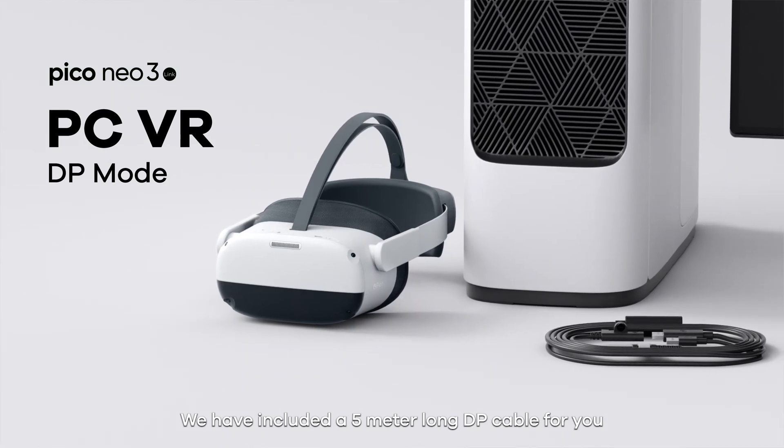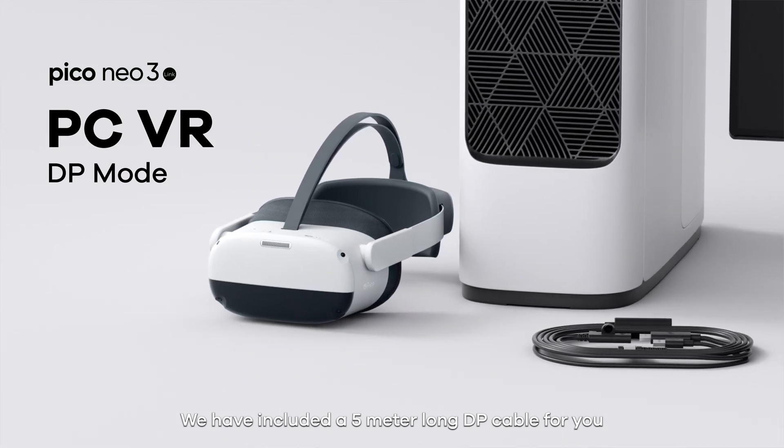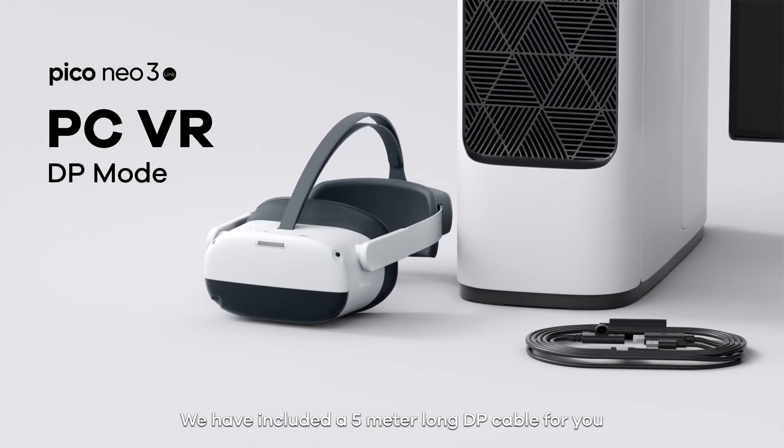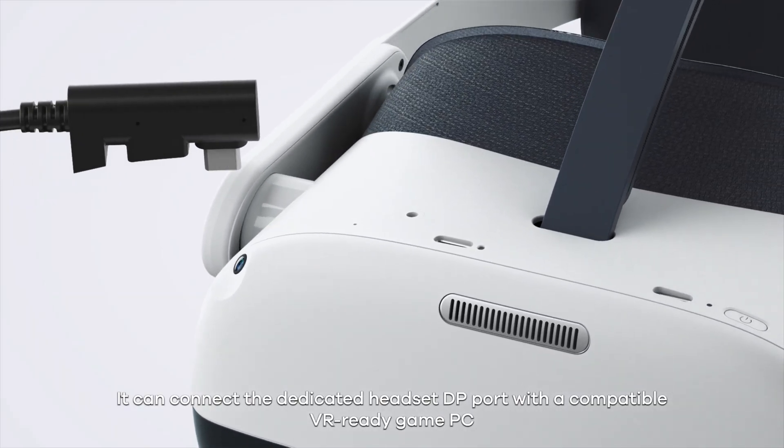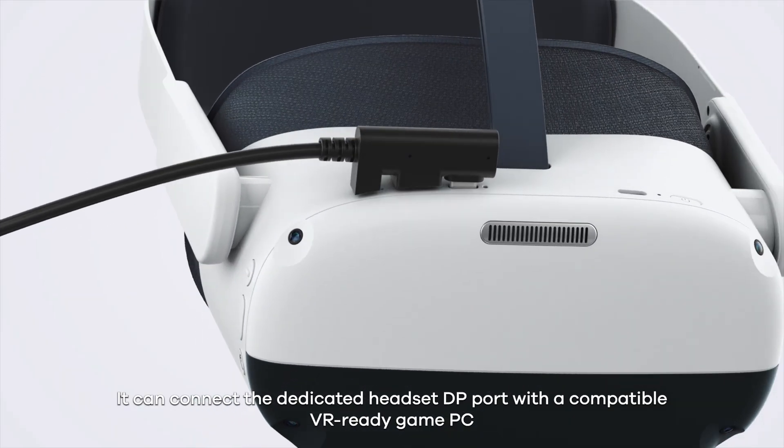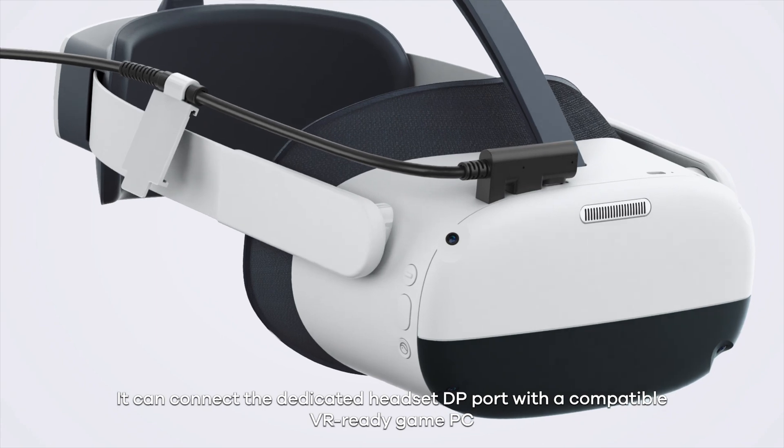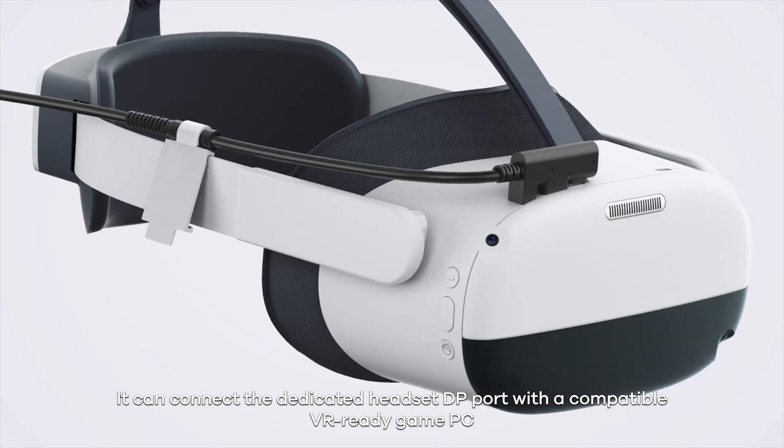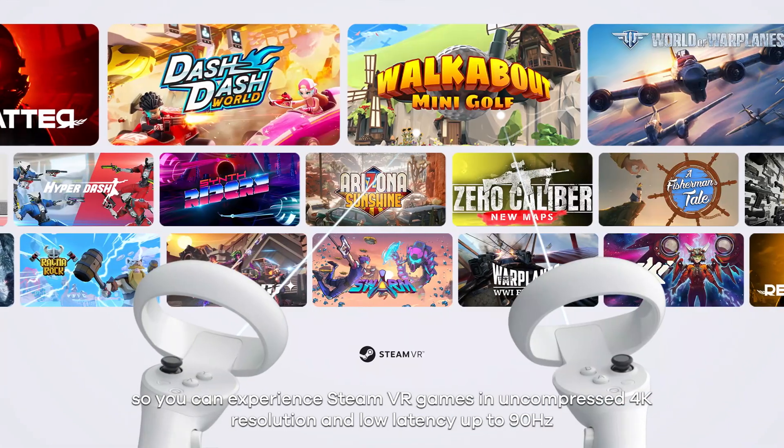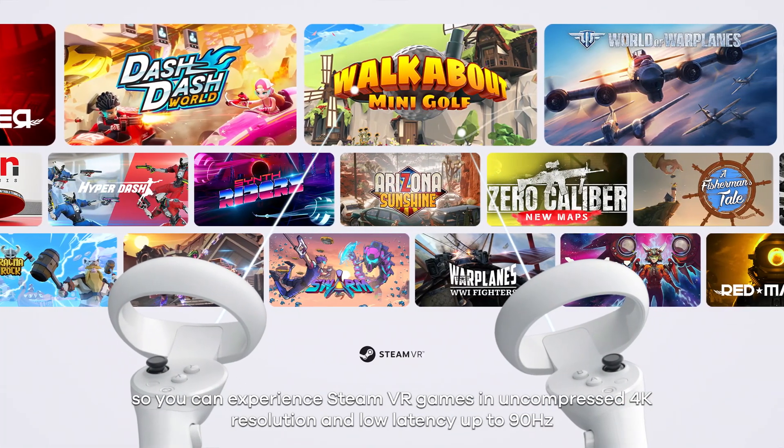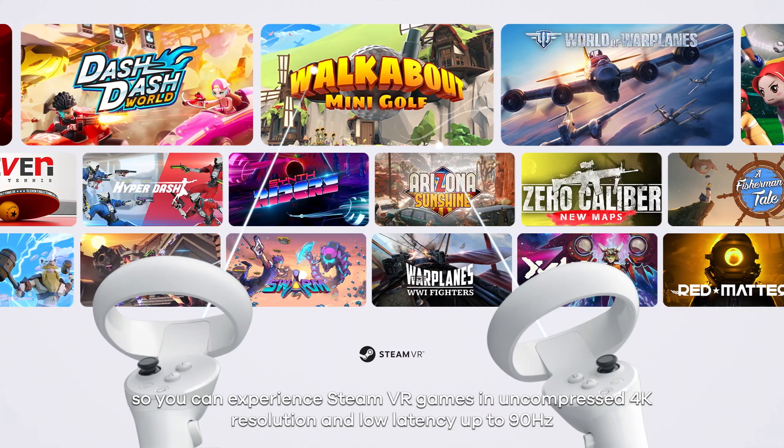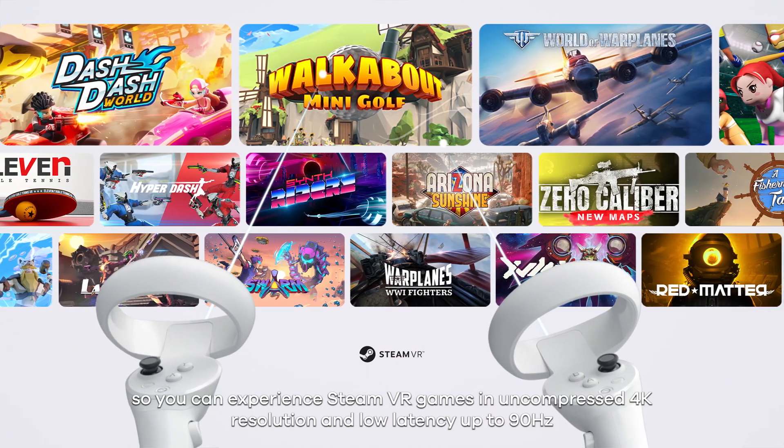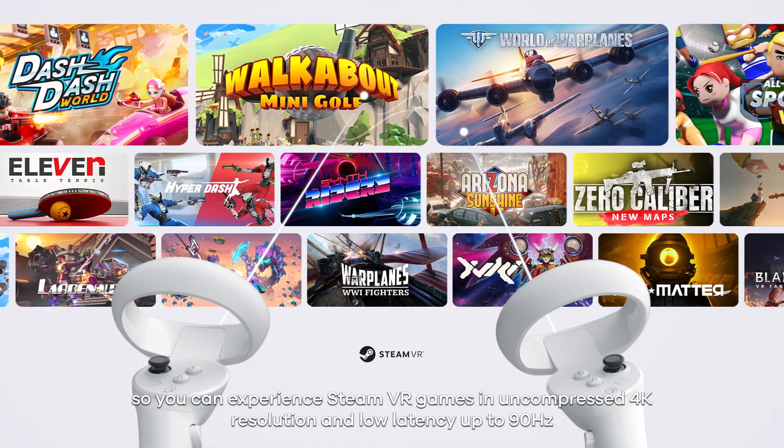We have included a 5m long DP cable for you. It can connect the dedicated headset DP port with a compatible VR-ready game PC. So you can experience Steam VR games in uncompressed 4K resolution and low latency up to 90Hz.